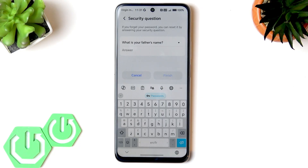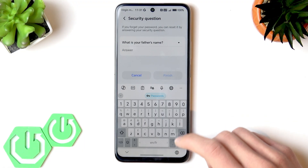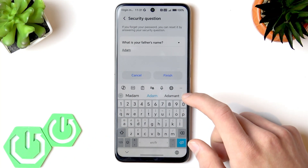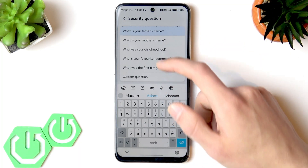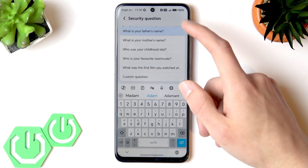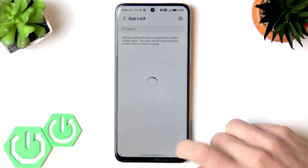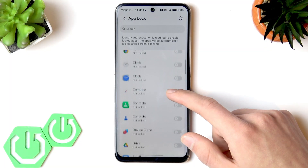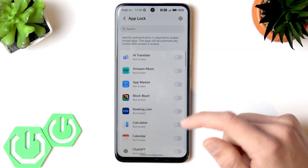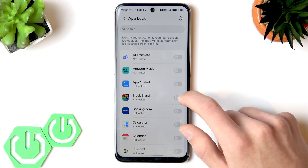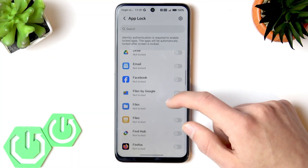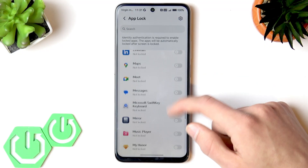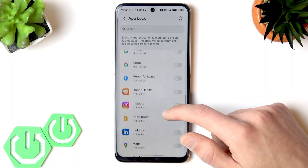You can provide a security question to restore your password in case you forget it. Enter the answer to the security question. If you don't like the default question, you can expand the list by tapping on it and changing it to any other security question. Tap finish, and now you can select the applications you want to protect by switching the toggle to the right next to them — for example, social media apps like Facebook.